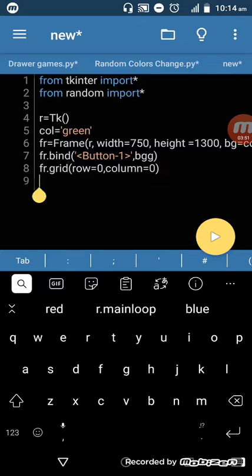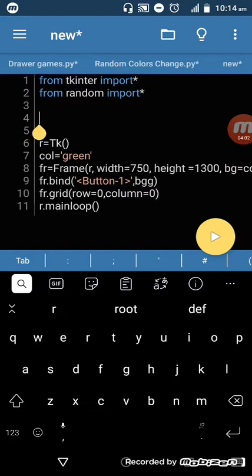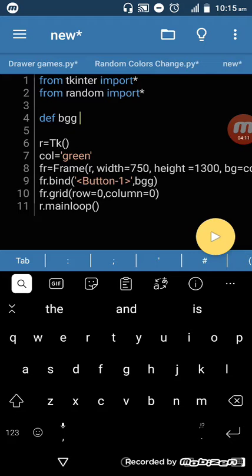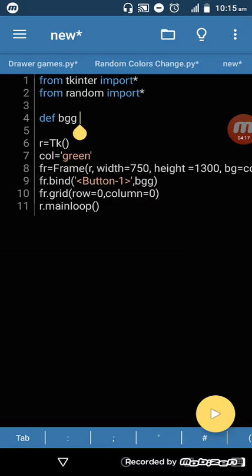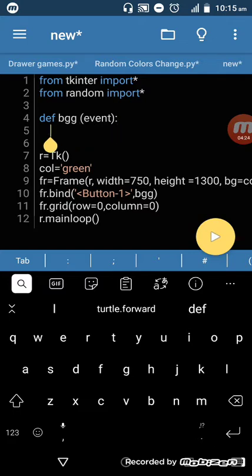I'll give it a grid with row=0 and column=0. Now I want to run our main loop: 'window.mainloop()'. So we have created all the objects that we need, and now we want to define a function.